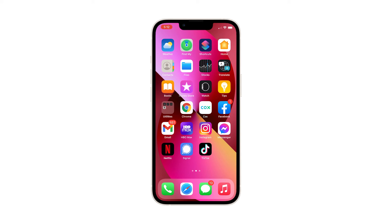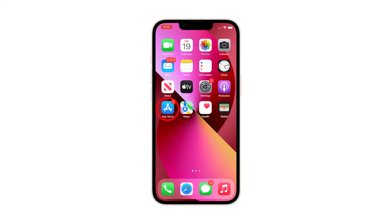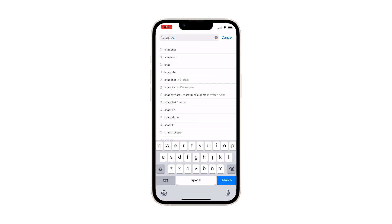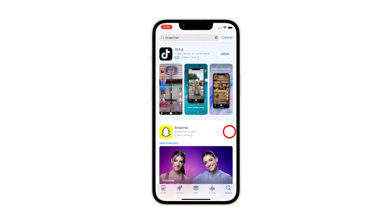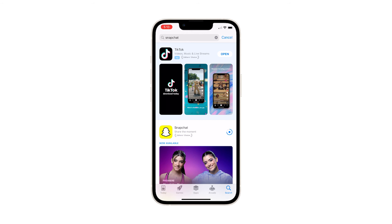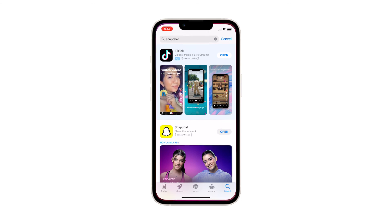Now you're ready to reinstall it. Go back to the home screen and tap the App Store icon. Search for Snapchat. Tap Install and then wait until it's successfully reinstalled on your device. After the installation, launch the app and it should work properly now.